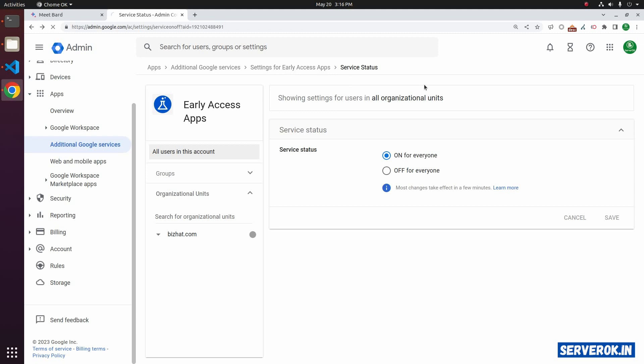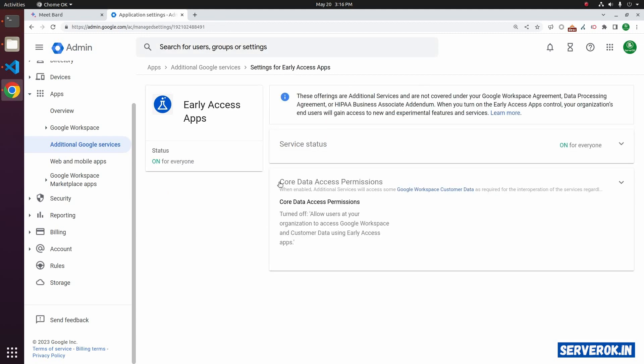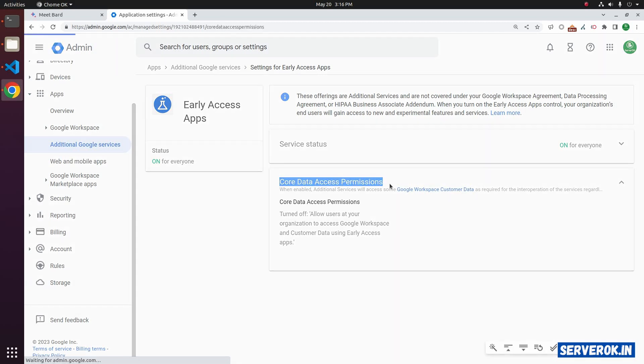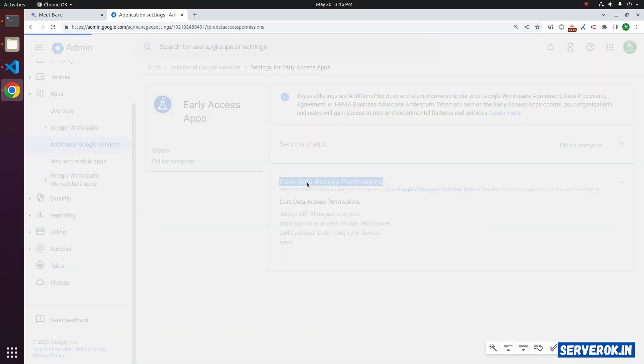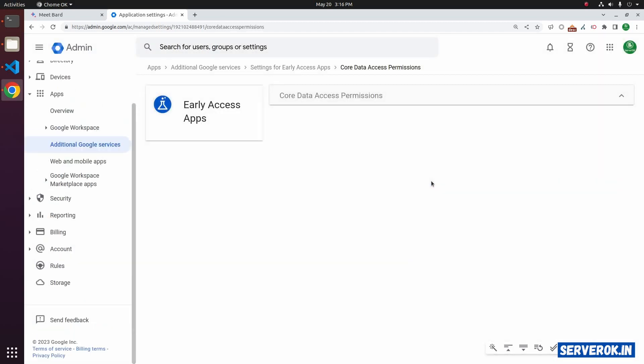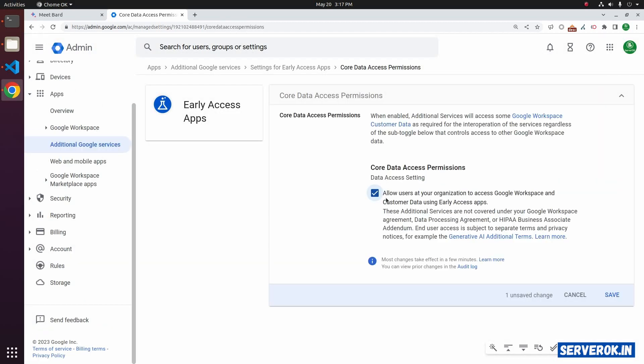Here you need to enable Core Data Access Permissions. Click on it, then click on the checkbox to allow users at your organization to access Google Workspace and customer data using Early Access Apps. Click Save.